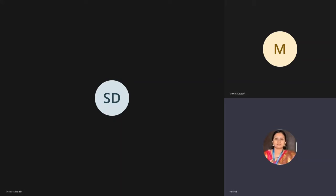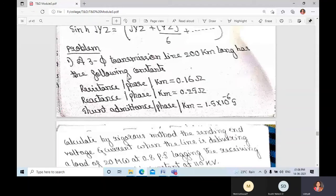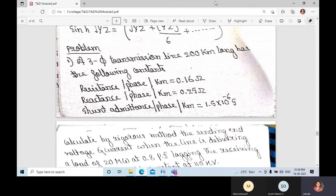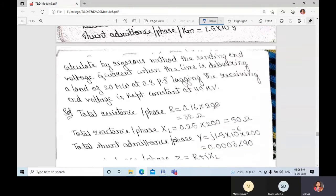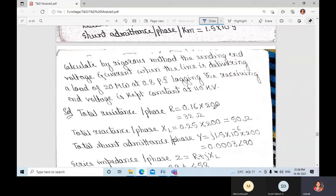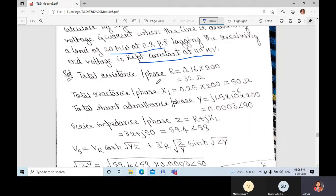In the last class we discussed about long transmission lines. Today we shall discuss problems. The problem is: a transmission line 200 kilometers long has the following constraints — resistance per phase per kilometer, reactance per phase per kilometer, and shunt admittance per phase per kilometer. We need to calculate the sending end voltage and current while the line is delivering a load of 20 megawatt at 0.8 power factor lagging, with the receiving end voltage kept constant at 110 kV.